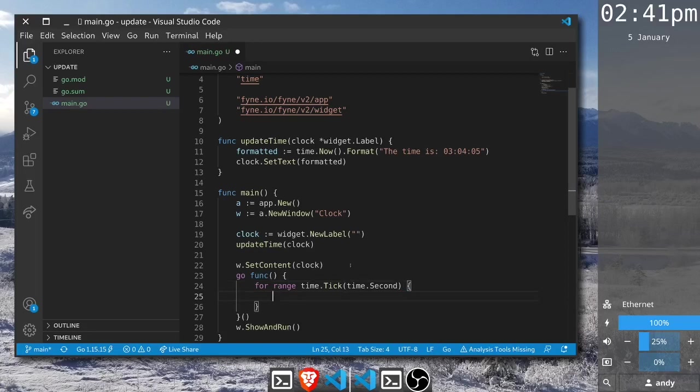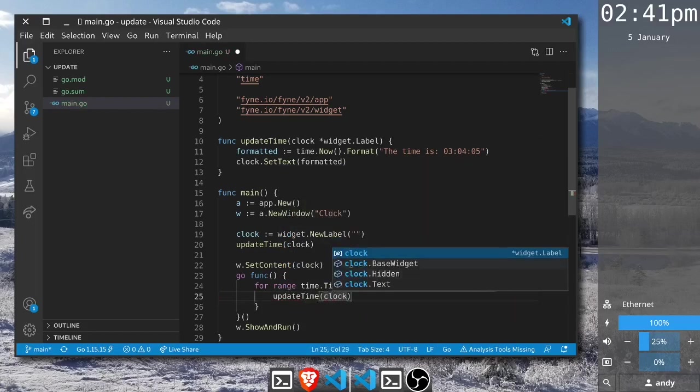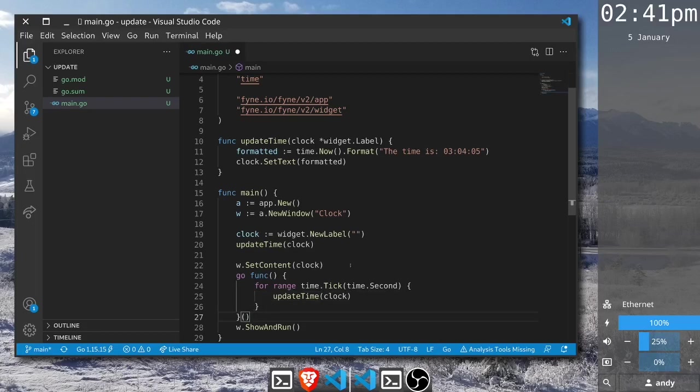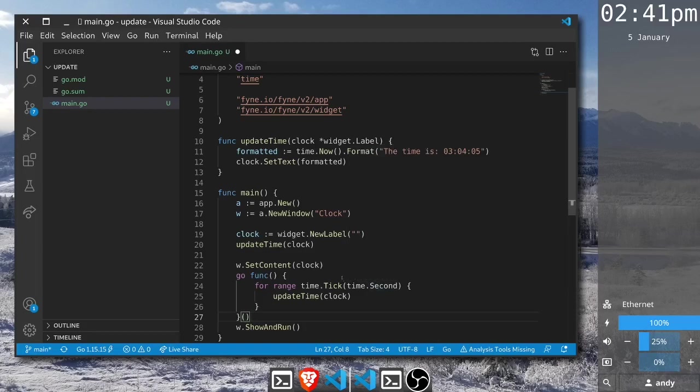We can say update time and pass it to the clock label that we created. Now you can see we're setting the content to this empty label which has had its content set to the current time. And then each second we tick to update the time.